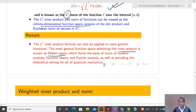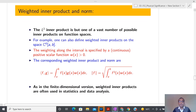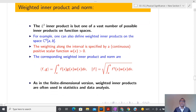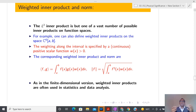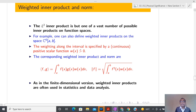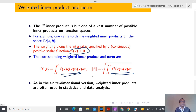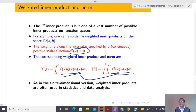Now let us come to the next concept: weighted inner product. I can define inner product in many ways — not just one way. What you can do is take any positive continuous function w(x) > 0 and define the weighted inner product as ⟨f, g⟩_w = ∫_a^b w(x)f(x)g(x) dx. Once you define the weighted inner product, you can define the corresponding weighted norm. This kind of idea is very useful in data analysis and statistics.